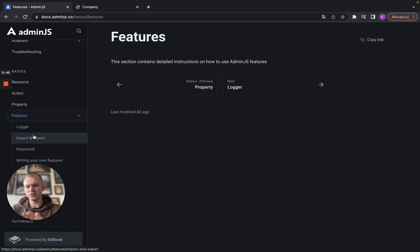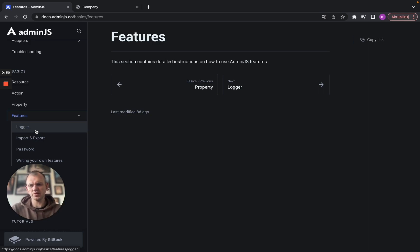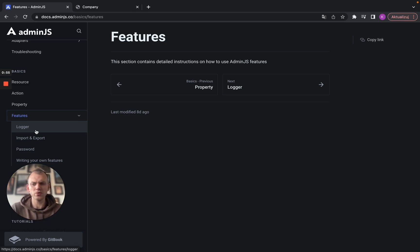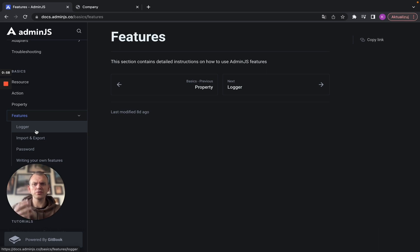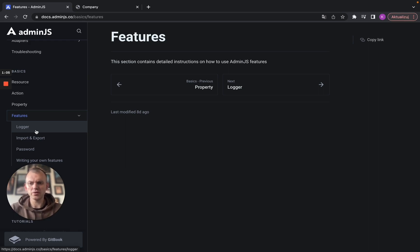Basically features are pieces of code or functionality that you can add to your dashboard using one line of code. For logger, that is the functionality to log all of the actions that happen in the dashboard and all of the actions that are done on the databases.